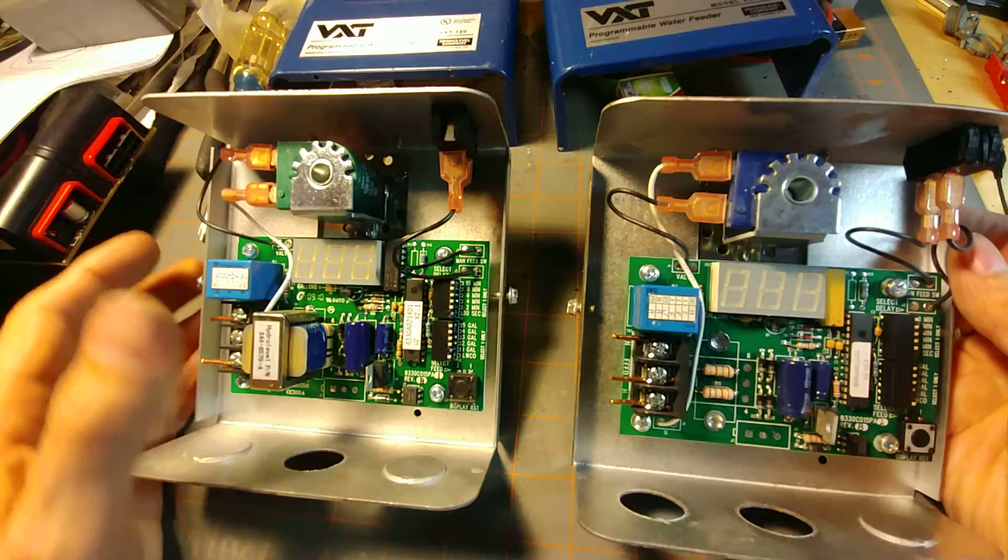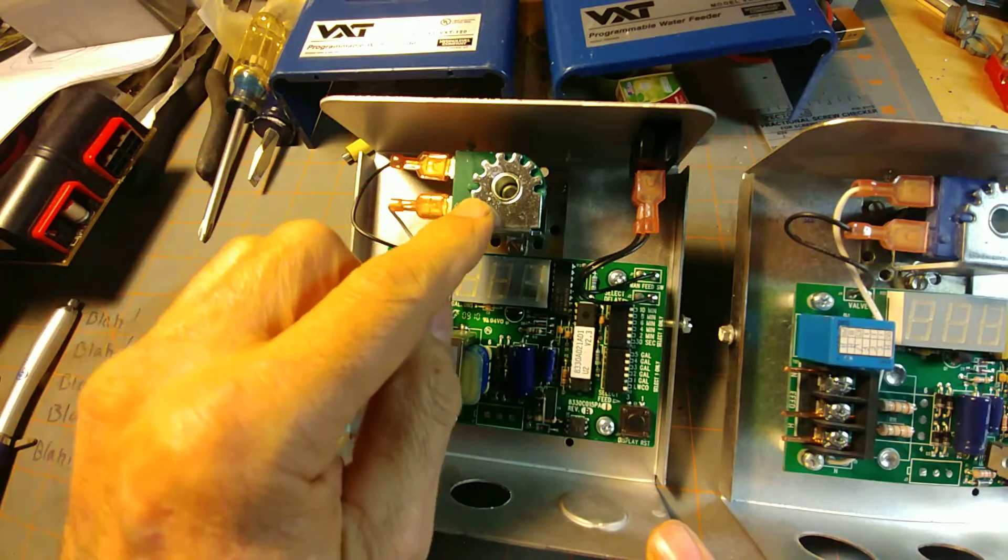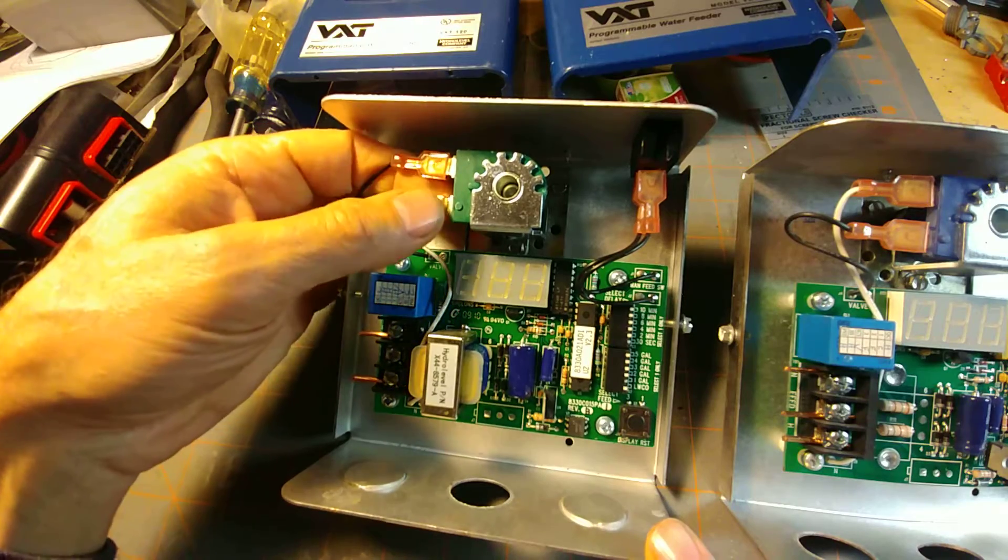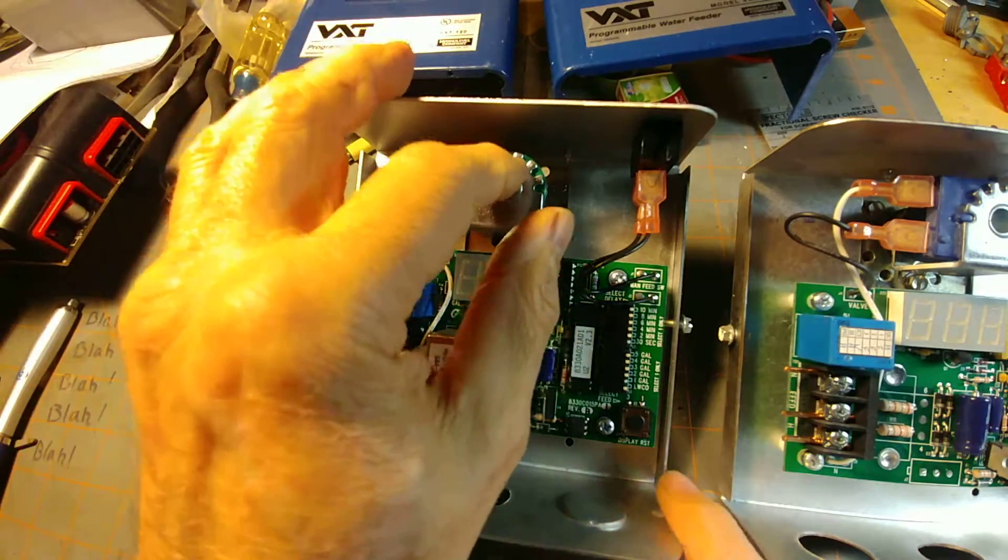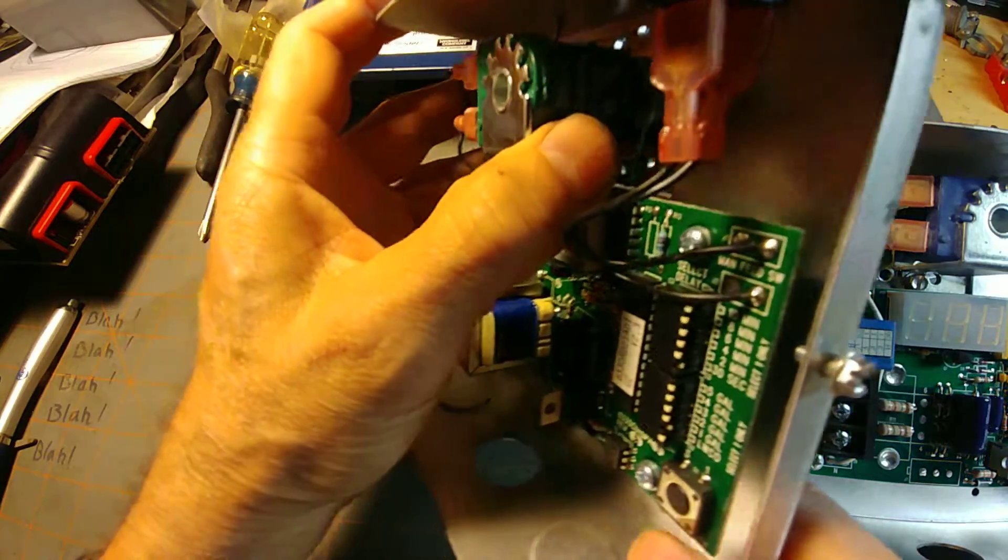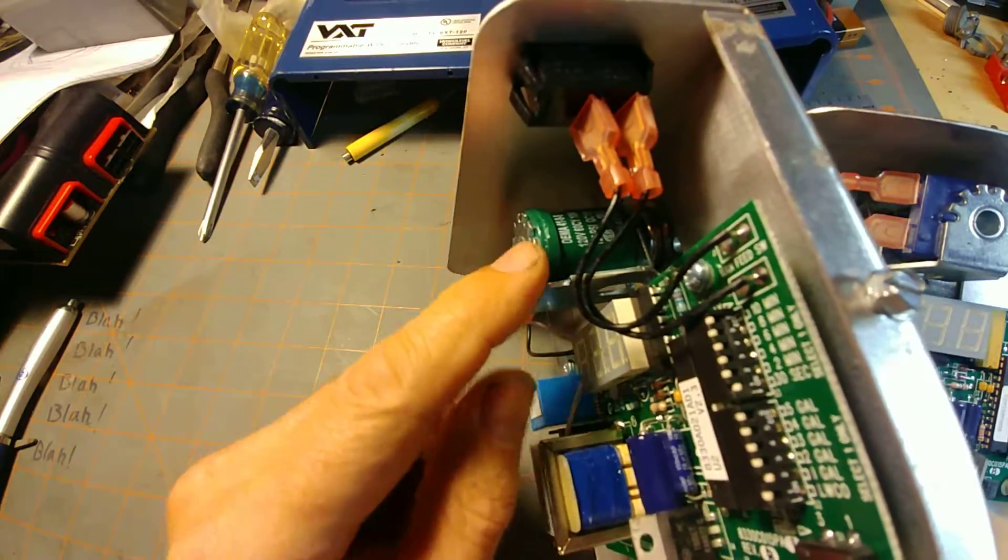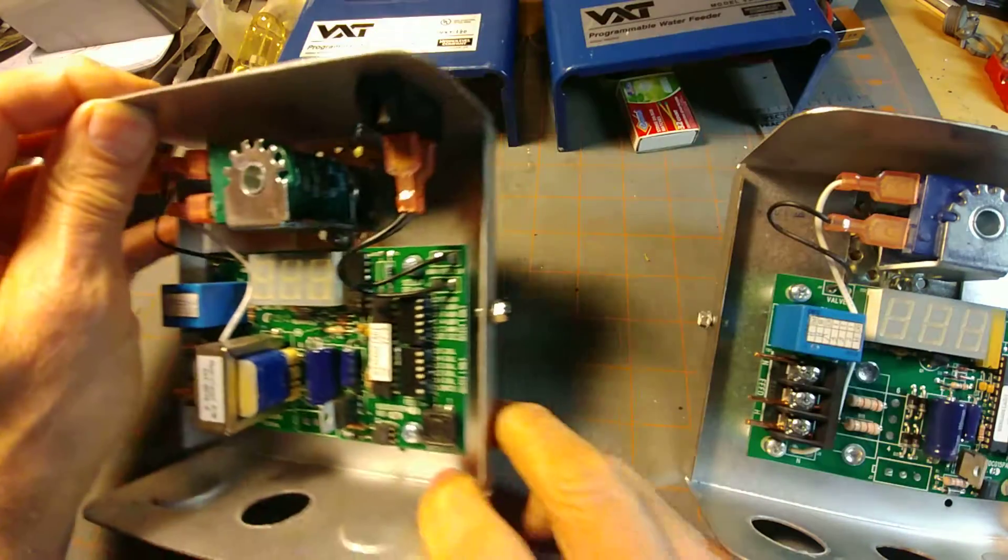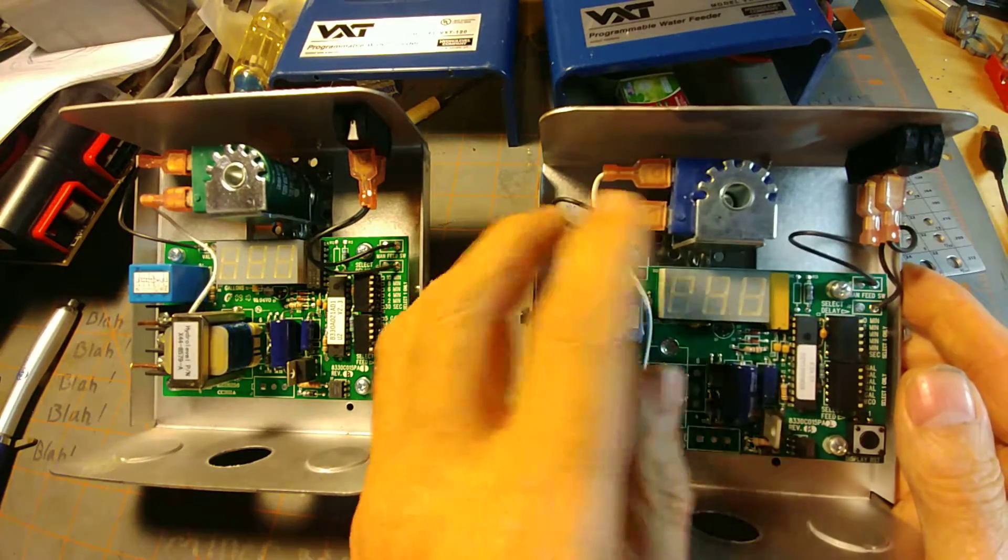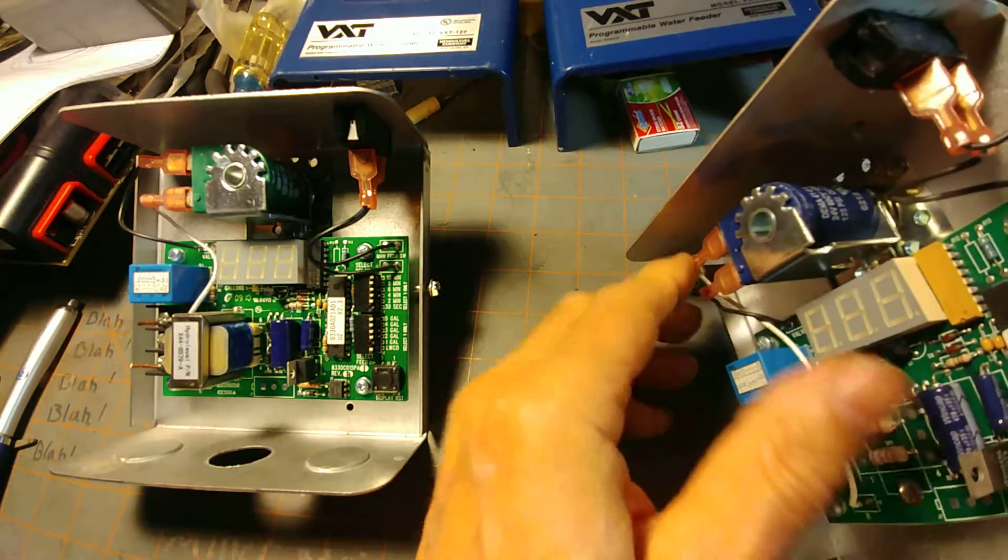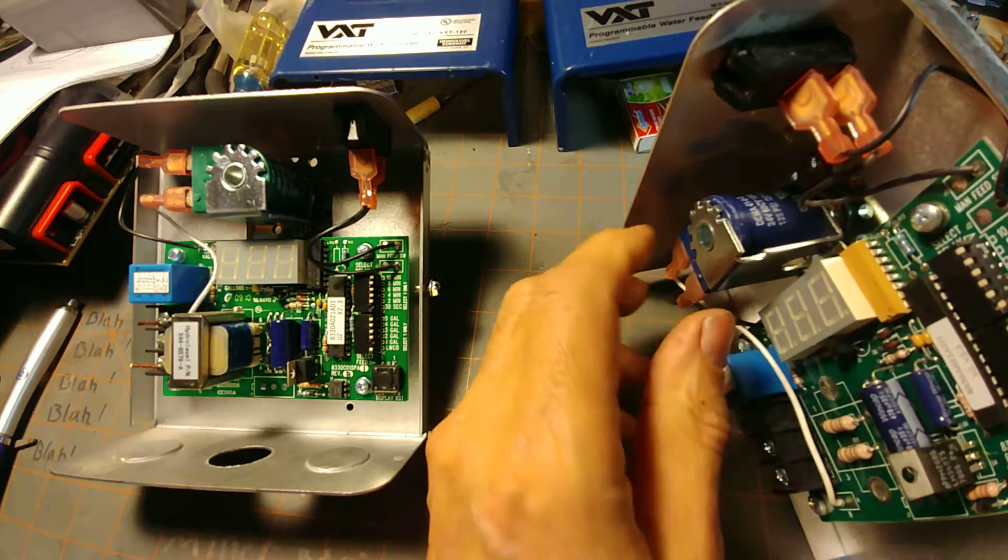The other difference is the solenoid coil. When this is energized, you've got 120 volts here going into this coil, which is 120 volts and coated green. And 24 volts goes into here, and it's coated blue.